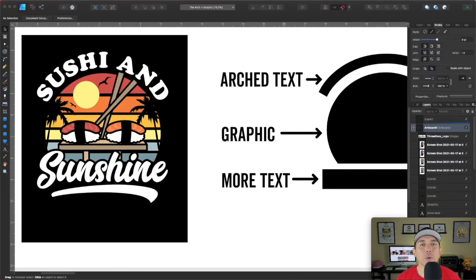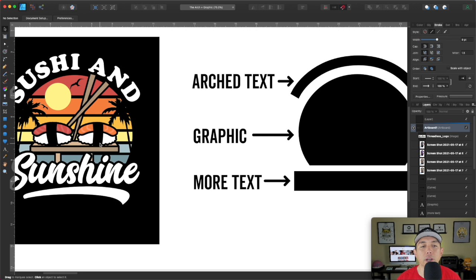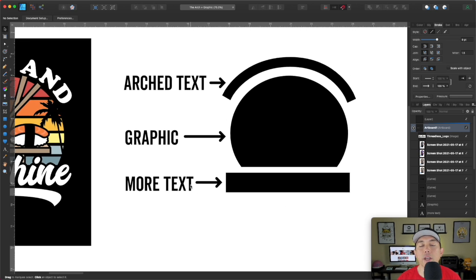I'm here in Affinity Designer — you can use whatever graphic program you want, but this is where I made this design. If you've seen my last video about how to come up with ideas, you'll notice this design I made called Sushi and Sunshine. Look how I laid it out: there's arc text above it, a graphic in the middle, and then more text. The graphic doesn't have to have a vintage sunset in the middle — I just did it because I had vintage sunsets available. The graphic can be anything. Basically, arc text plus a graphic — very simple — and optionally more text below.